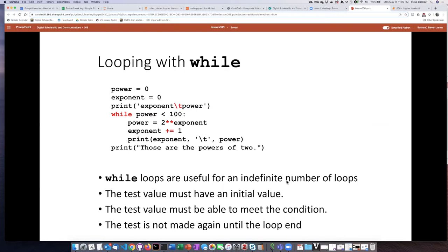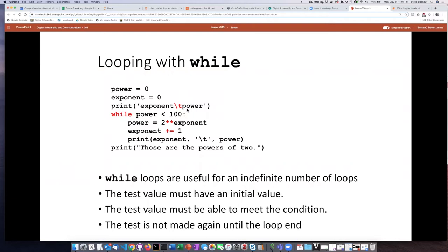The way that a while loop works is that the program keeps repeating the indented code block while a certain condition is still true. In this case, the condition is that the variable power is less than 100, and as long as power is less than 100 it will go through and do the indented code block.